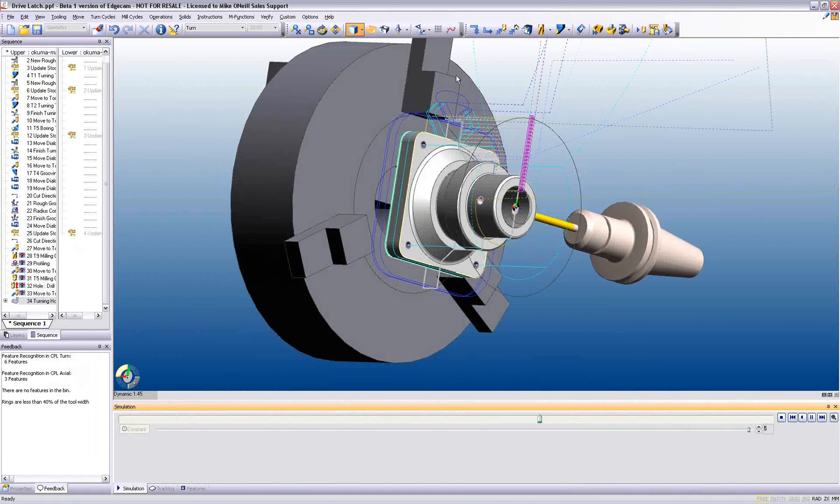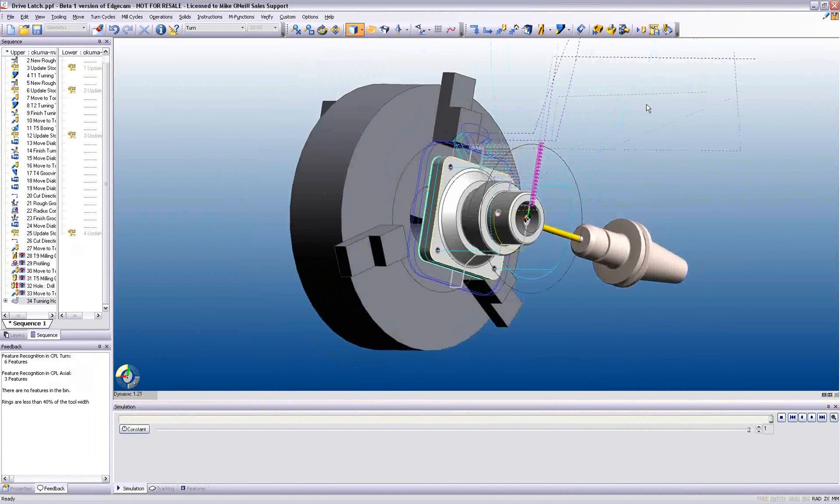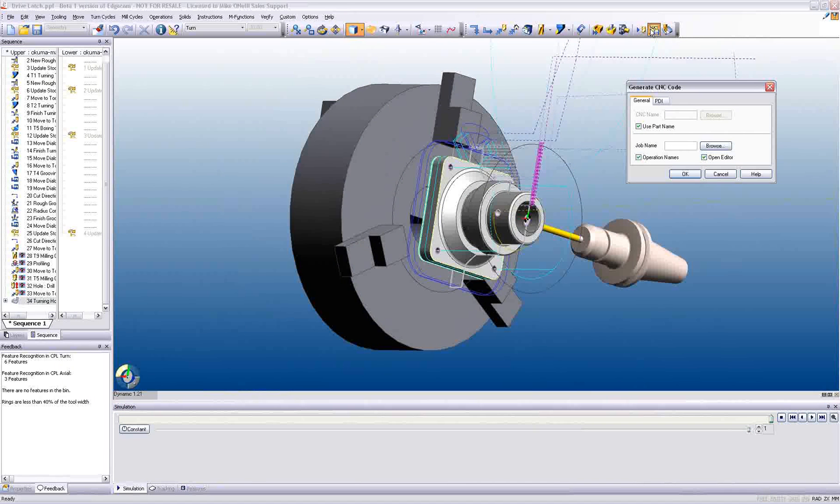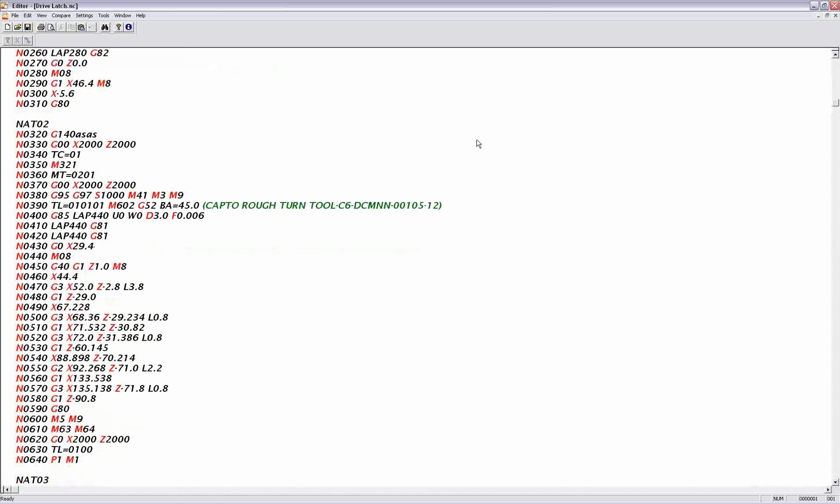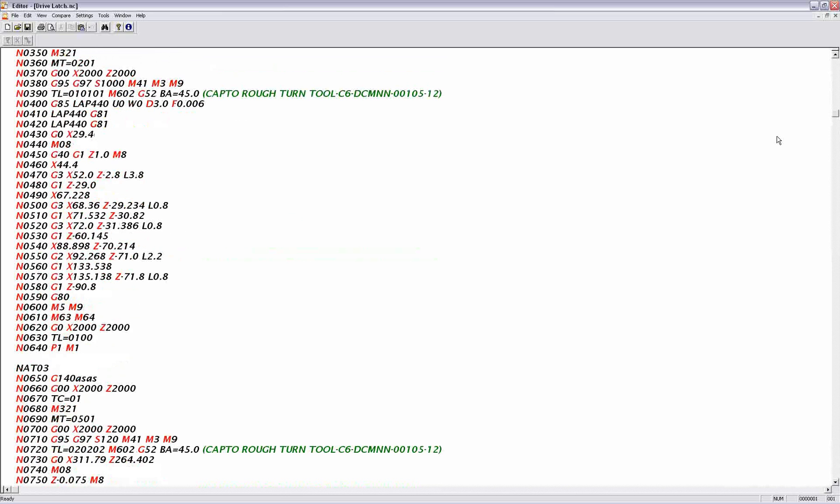Although a part may not be completely machined, Edgecam delivers the up-to-the-minute part program. Here we witness the CNC output being created for the FANUC language. Edgecam supports all other CNC languages, including Heidenhain and Siemens.